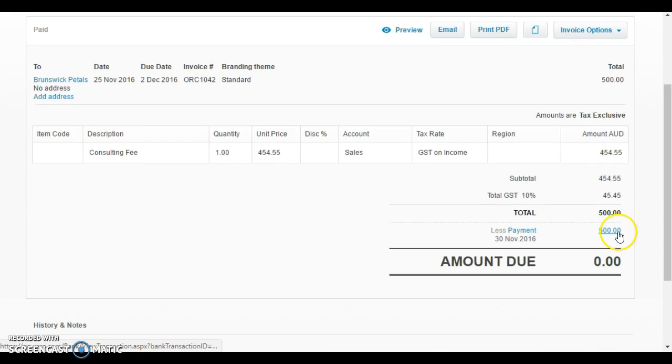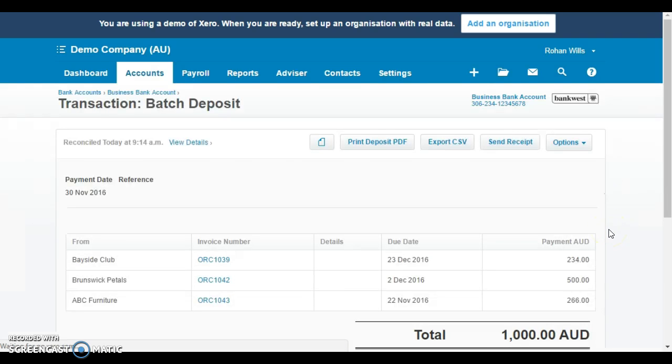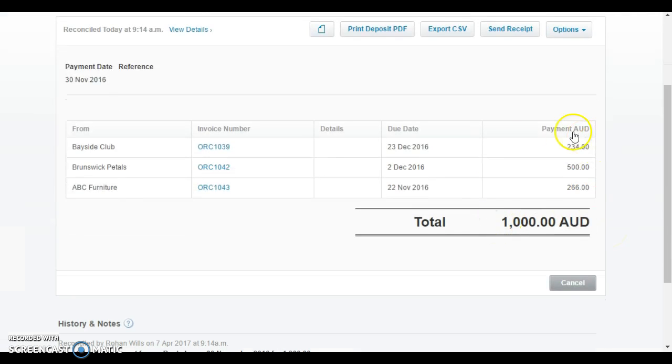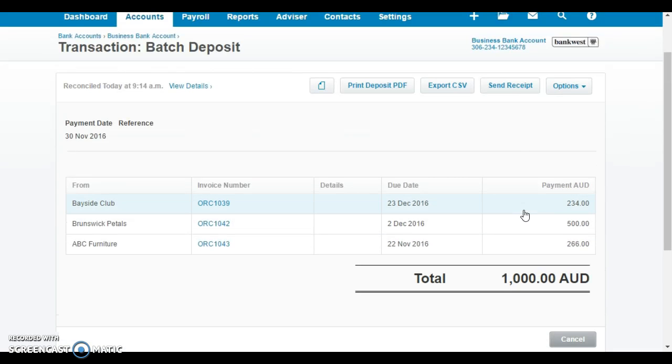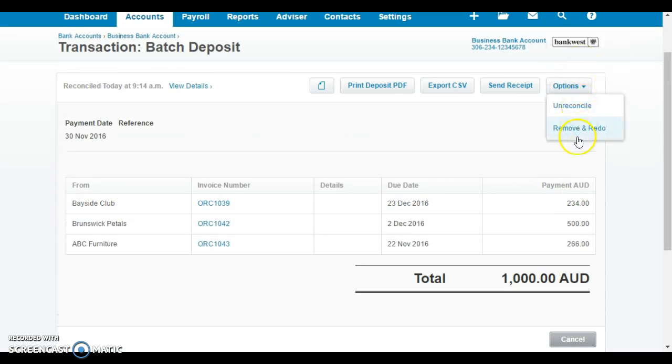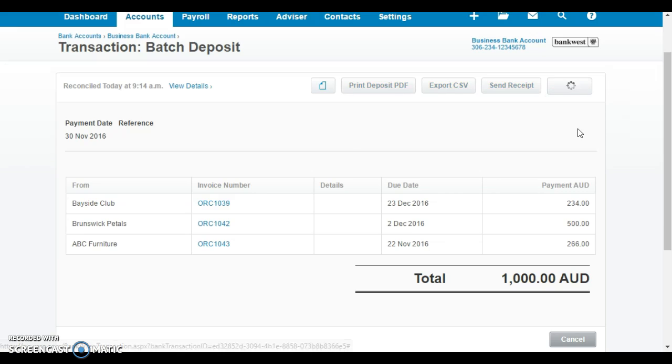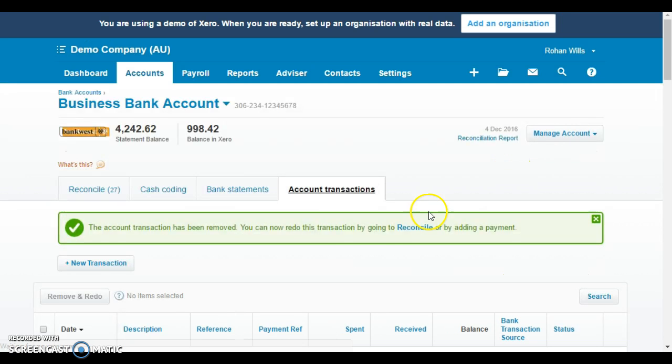You'll see there's a payment there. Click on the payment and it shows the various amounts that have been allocated there. What we'll need to do is to remove and redo that. What that's going to do is take out that transaction, the very first transaction we did in the video and we're going to reapply it.